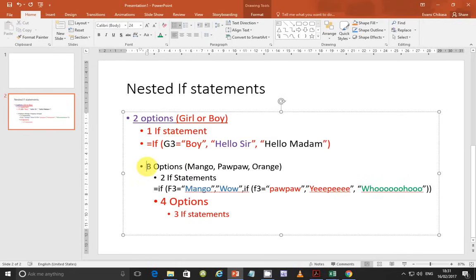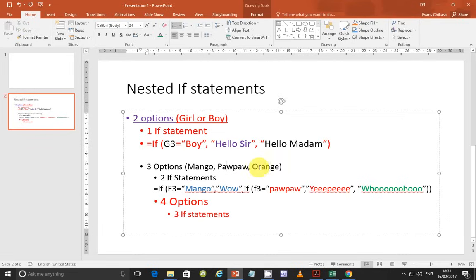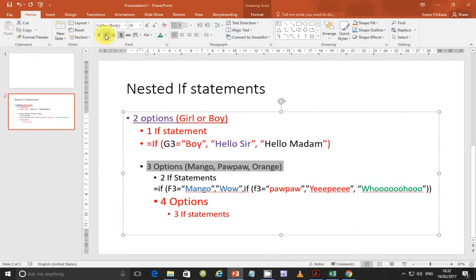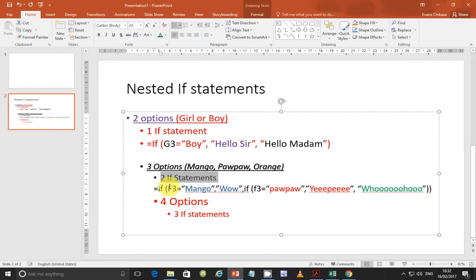If you have got three options, such as mango, purple, and orange — suppose somebody only loves one of these fruits — it's either they love mango. If they don't love mango, they love purple. If they don't love purple, automatically they love orange, because that's the only thing remaining. So if you've got three options, you have two IF statements. One IF statement will be the outer one.